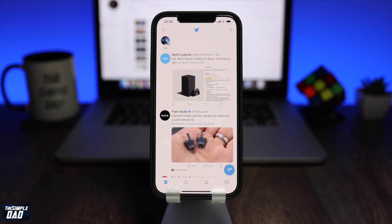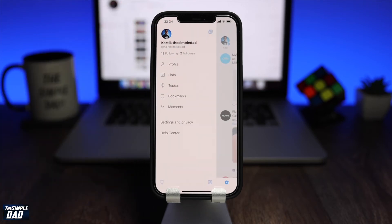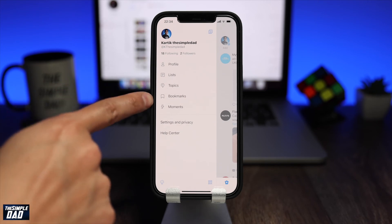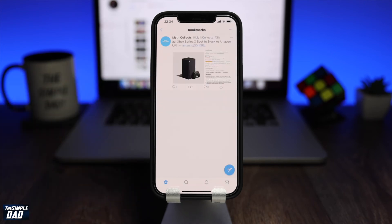To view those bookmarks, you need to tap on the three lines at the top left of the screen. Then tap on Bookmarks. The app will show you all the bookmarks which you have created. And there you go, that is how to bookmark a tweet on Twitter.